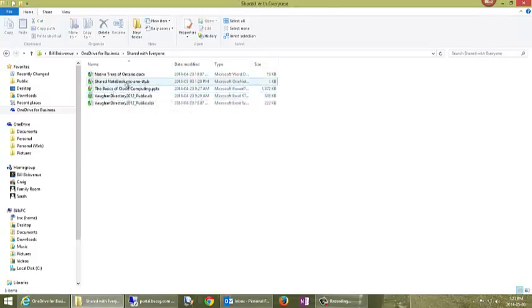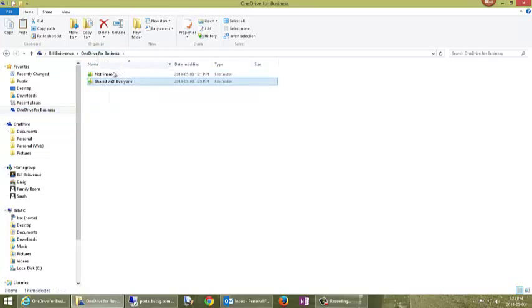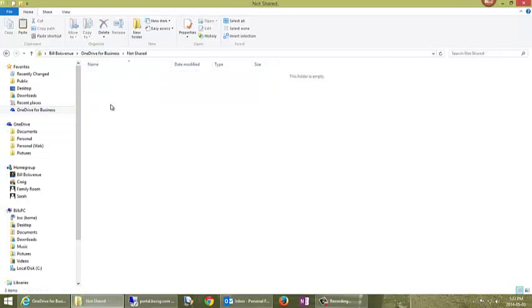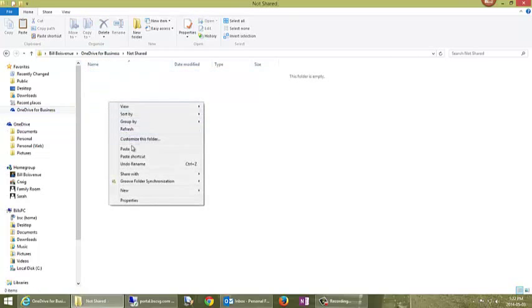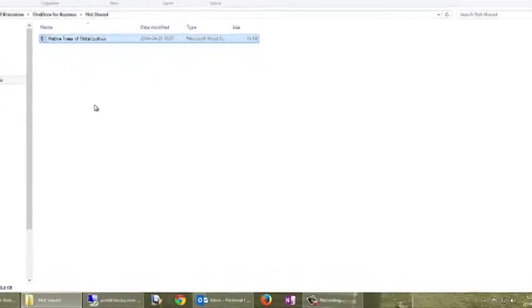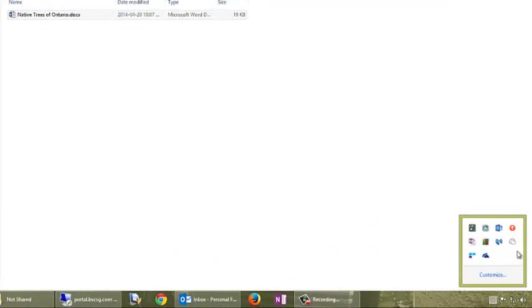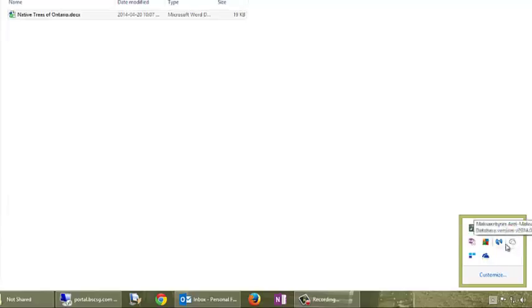I could take one of these documents, native trees of Ontario. I'll do a ctrl c to copy that, and then I'll go back to not shared and paste it in here. So this document now will synchronize up shortly. There should be a little cloud running here in your taskbar that tells you whether it'll keep track of whether you're synchronized to the cloud.